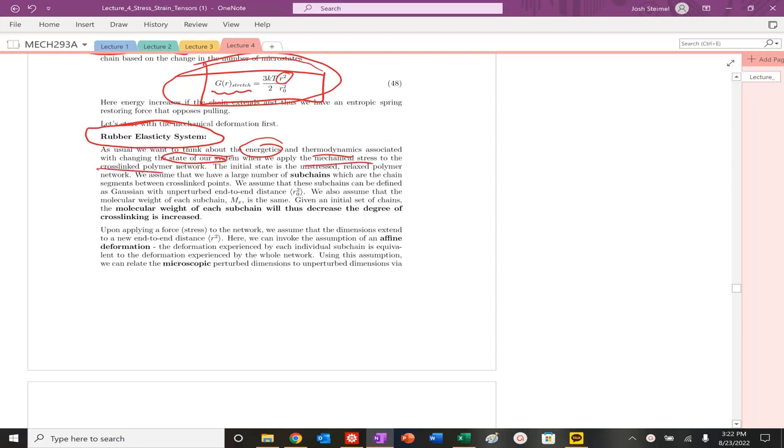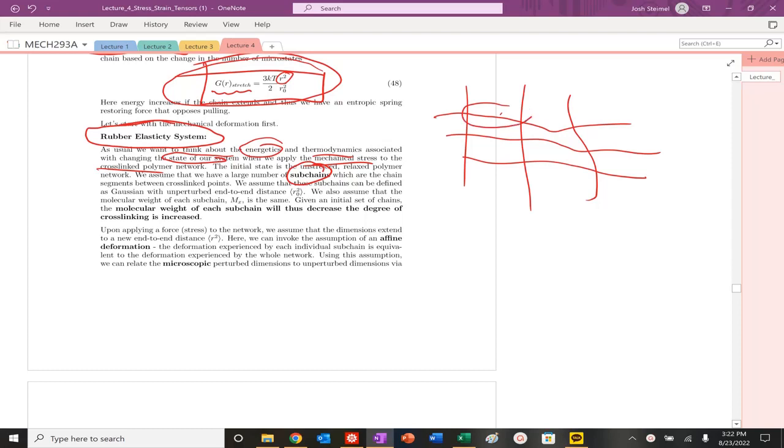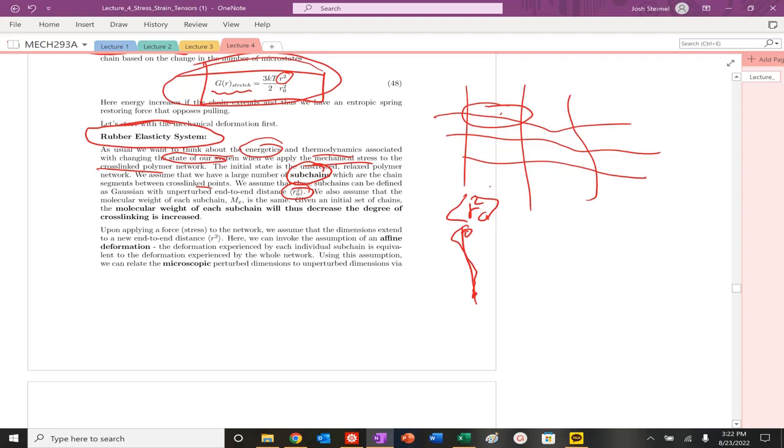We're going to assume we have a large number of subchains. What are subchains? Basically, it's just these are subchains, the links between essentially our cross-link points. They're Gaussian. They have some average end-to-end distance. A polymer end-to-end distance is just simply the vector that connects these two. These quantities are average quantities. The r0 squared is our average mean squared end-to-end distance effectively here.